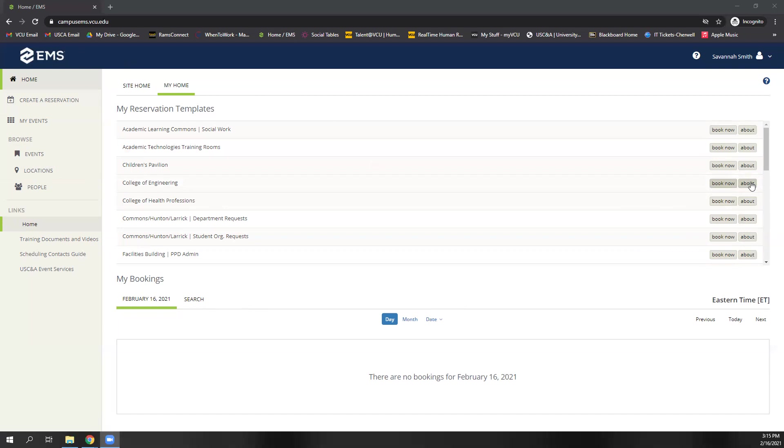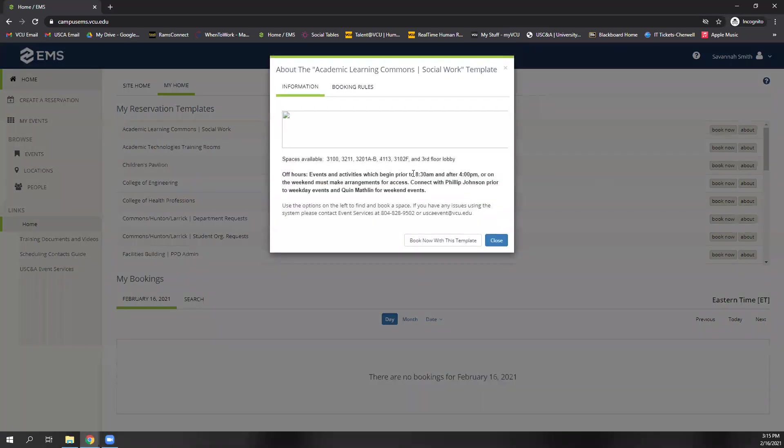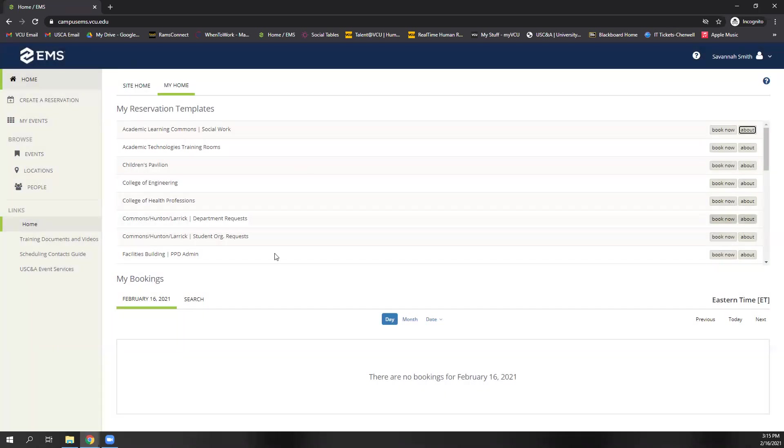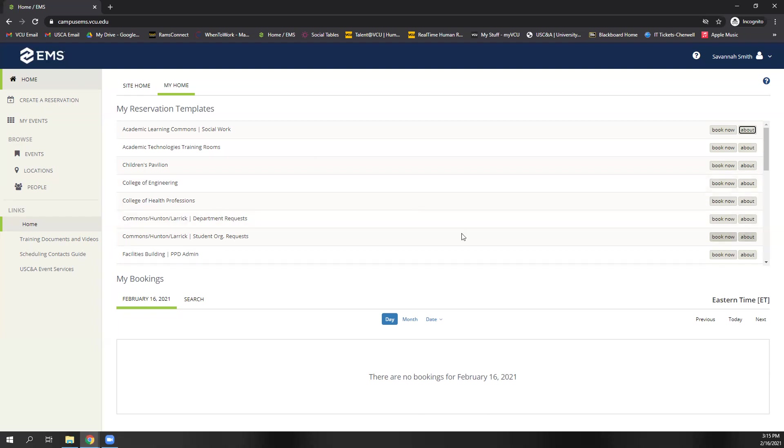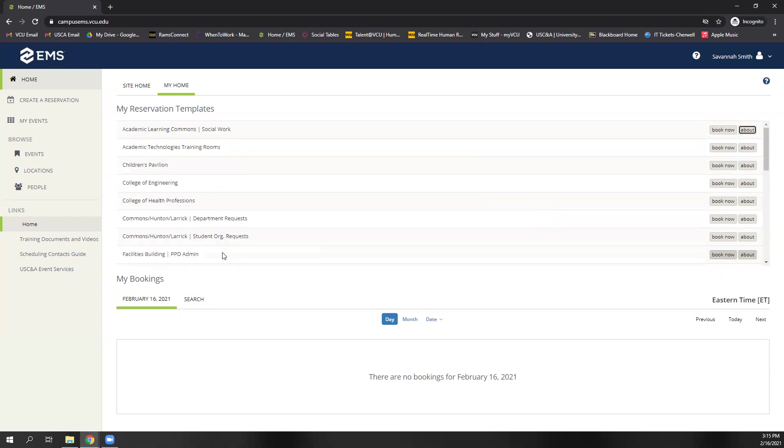You can do this on the homepage, as seen here. So you can click About there, and it gives you information, a little blurb about each space listed there under each reservation template. And these reservation templates will be specific to each person and their access and what campus and department they're booking for and things like that. So you may have more, you may have less than I have here.